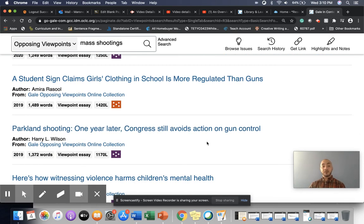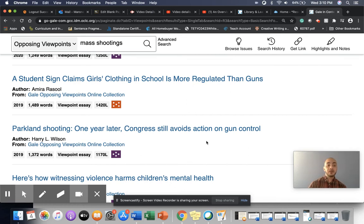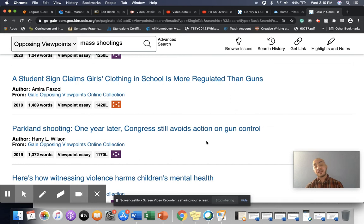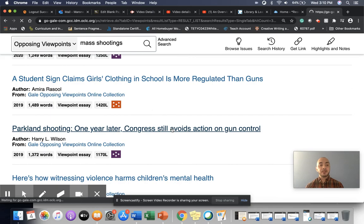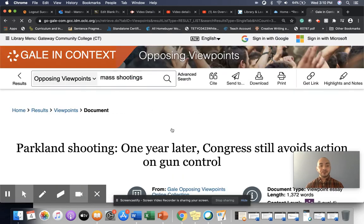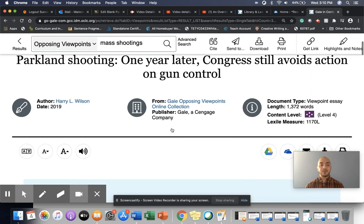And here we go. This is exactly what we're looking for, right? So if we're looking for information about the Parkland shooting, and then trying to connect it to a lack of gun control, here's the article that's probably going to be useful for us. So we're going to go ahead and read through that.